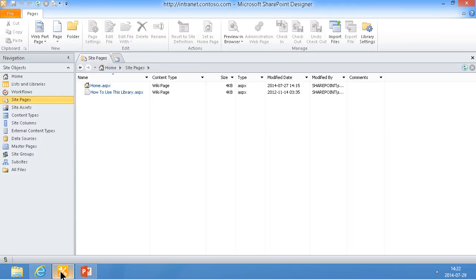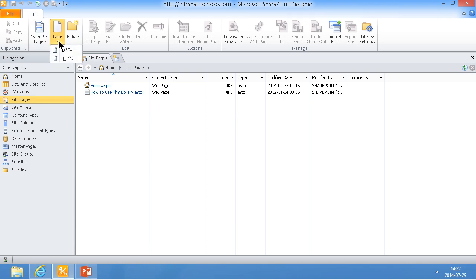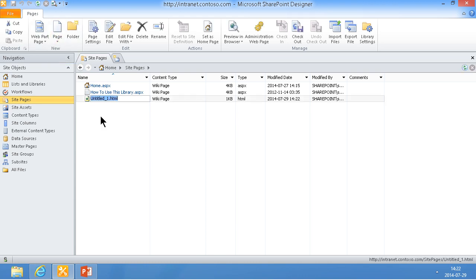This is SharePoint Designer 2010, because the SharePoint Designer 2013 does not have this capability. So I'm going to use SharePoint Designer 2010 in order to write the code. I'm going to create a new HTML page and just open that.